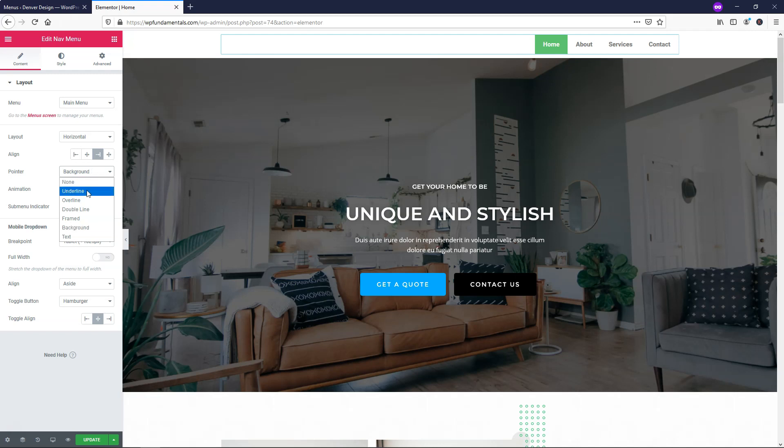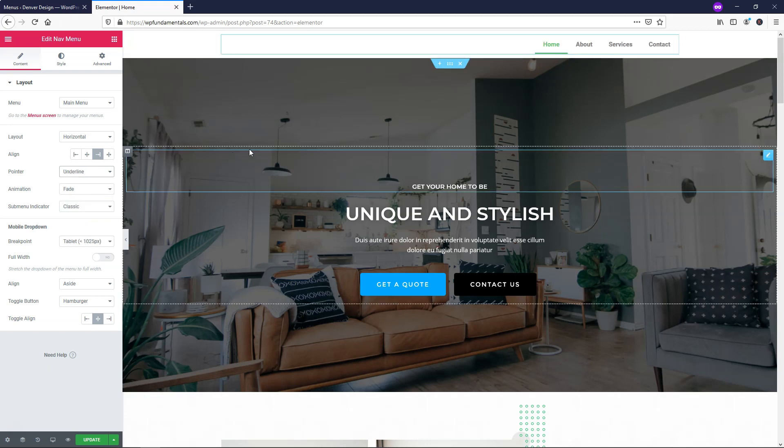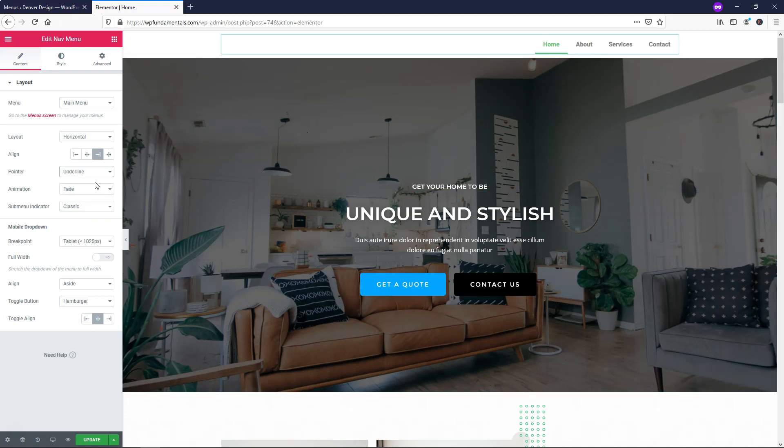Another one that people often use is Double Line, so you have Top and Bottom. I personally like the Underline the most, which is the default here.